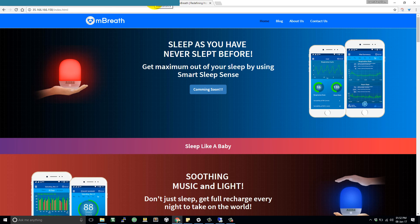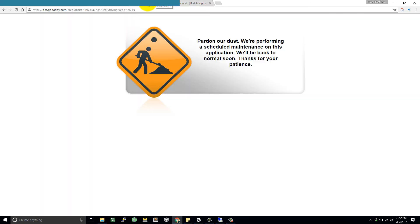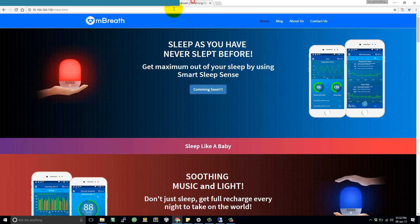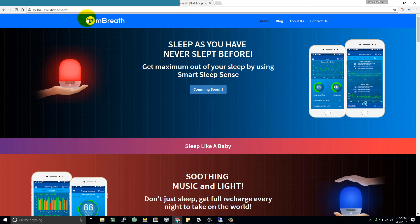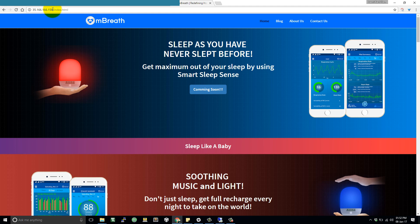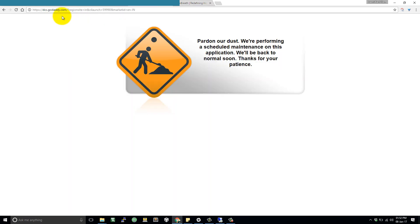From here, let's come to the homepage. So now let me show you how to forward a DNS number to this IP address. So when you type mbreath.in, then mbreath.in will automatically forward your request to 35.166.166.158 IP address. Both mbreath.in and mbreath.com domains are purchased at GoDaddy.com.